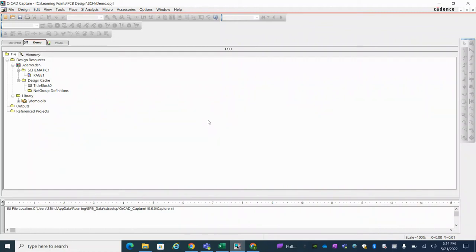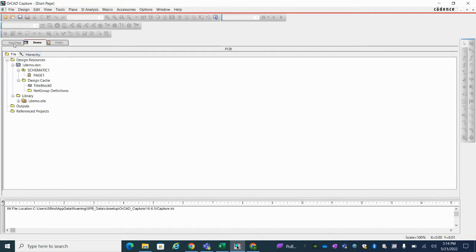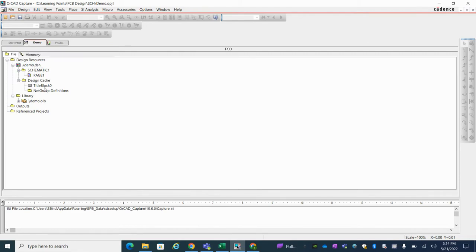How to create new schematic symbol in OrCAD Capture. Just open OrCAD Capture and create a design file.